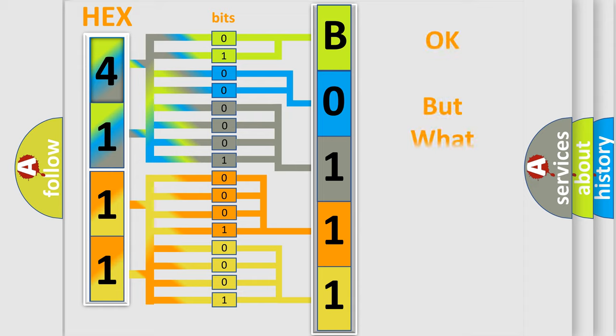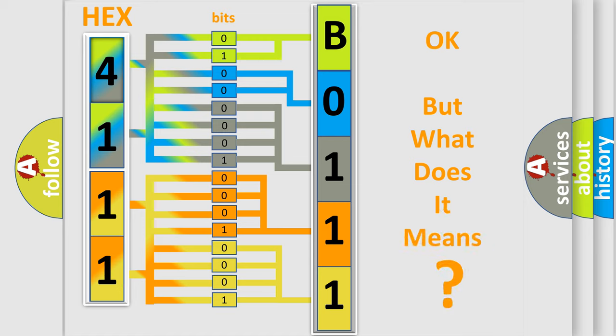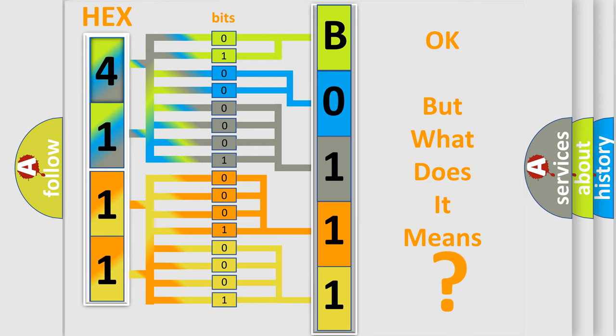The number itself does not make sense to us if we cannot assign information about what it actually expresses. So, what does the diagnostic trouble code B01112F interpret specifically for FIAT car manufacturers?